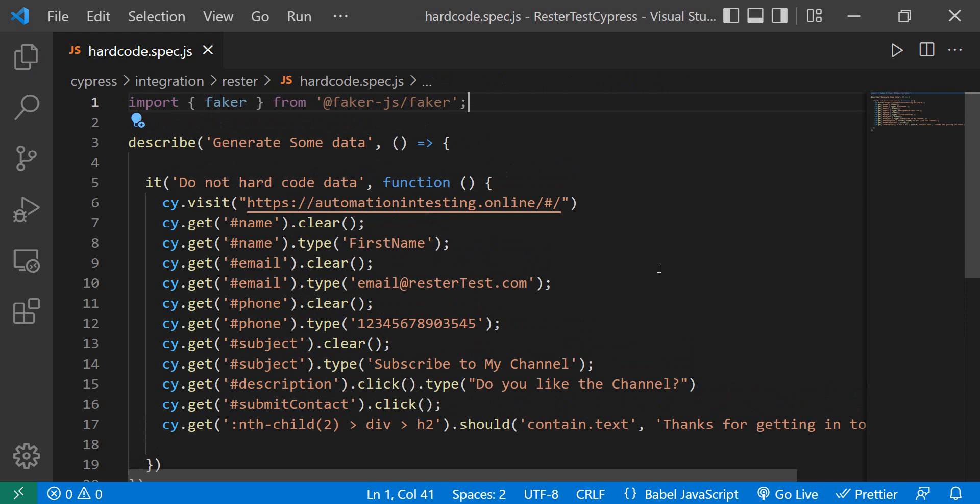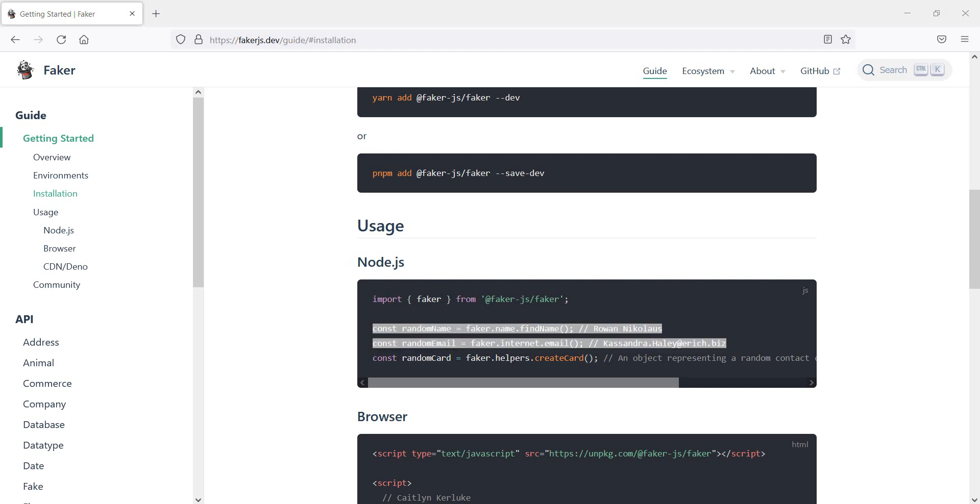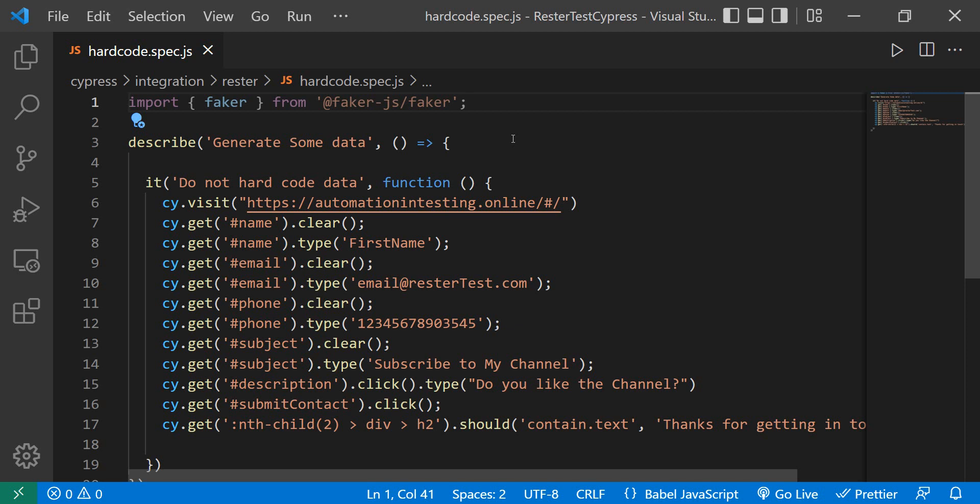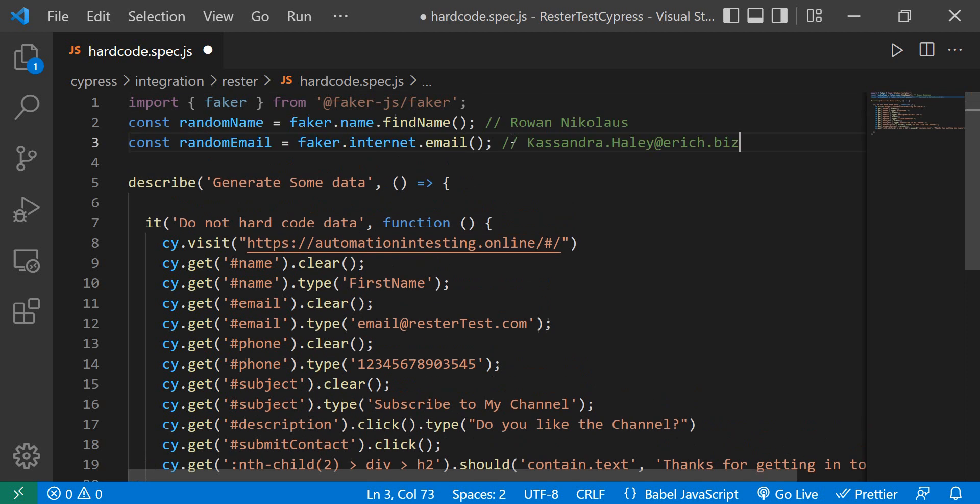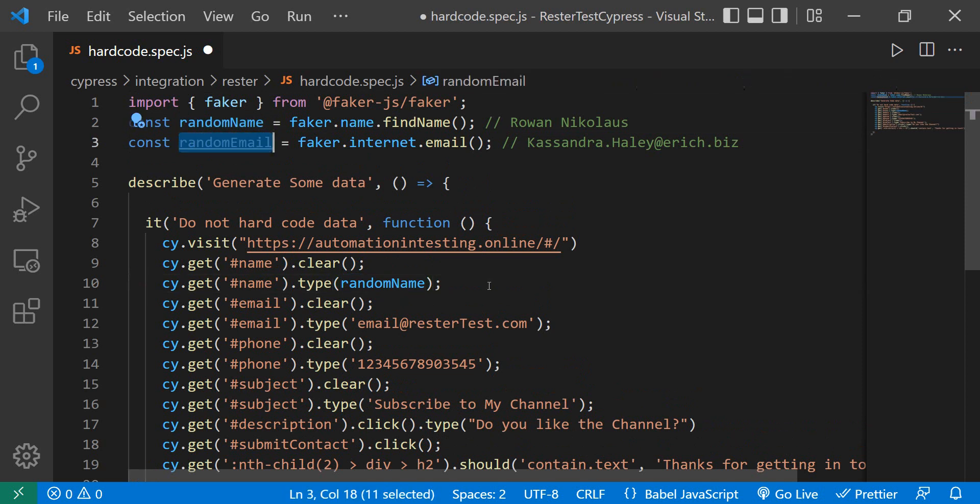So now we have faker, and there's a nice and not so nice way to use the data generated by faker. The nice way will be to go like in the example - we create two constants, and we can actually use this random name and the random email in our test.